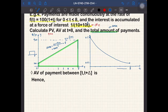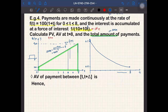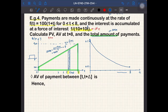Now let's calculate the accumulated value. Consider a small payment made between t and t+Δt. To find its accumulated value, we accumulate interest from t to 8. The accumulated value of this small payment is approximately e^(∫_t^8 δ(r) dr) × f(t) Δt.